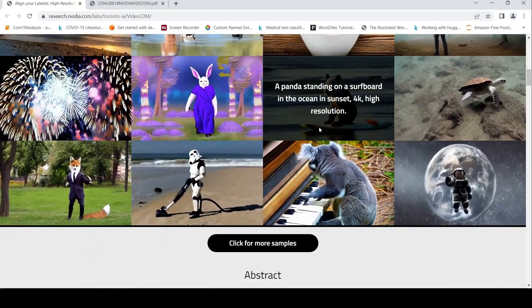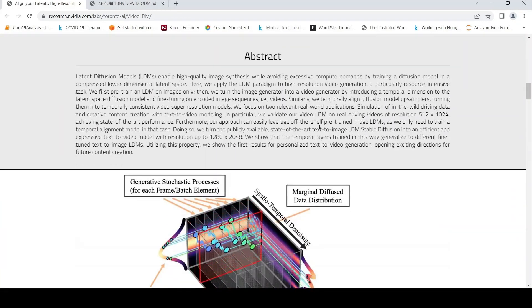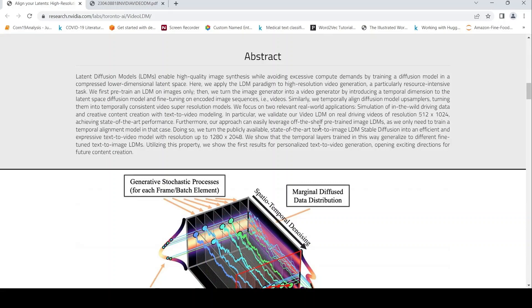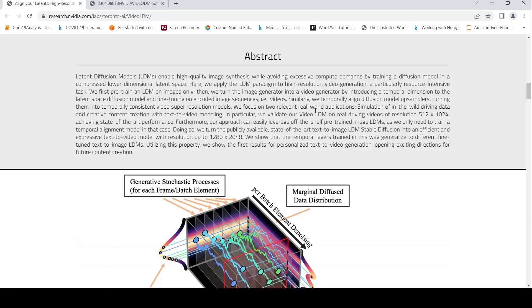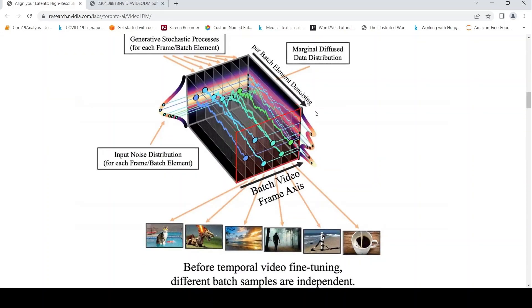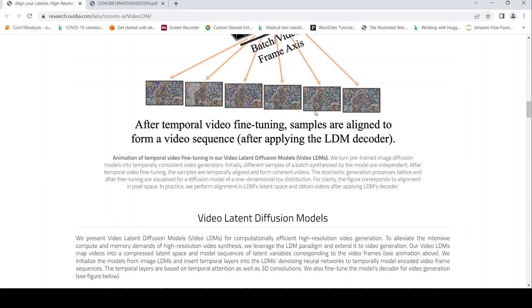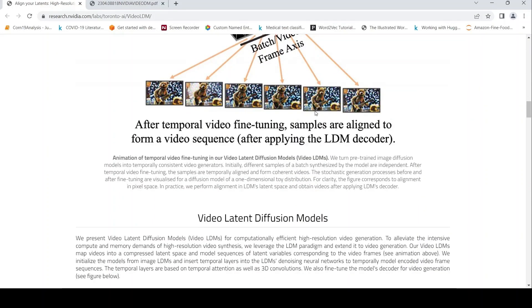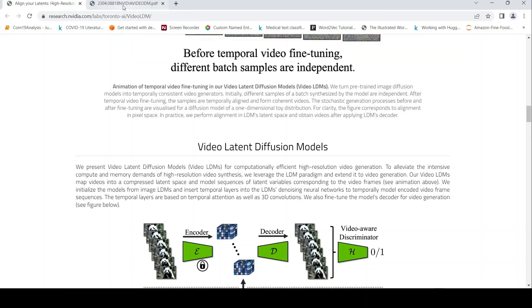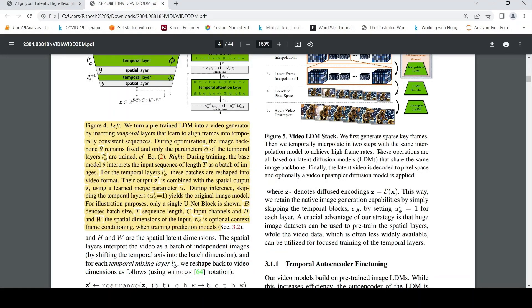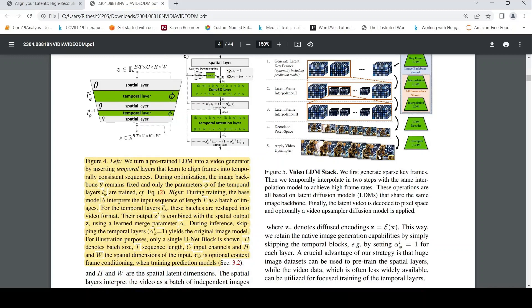But what is the difference from Google Imagen Video and other text-to-video models? What is the difference over here? So for that, I just had a look at the paper. What they are saying is that they are talking about converting a pre-trained latent diffusion model into a video generator.